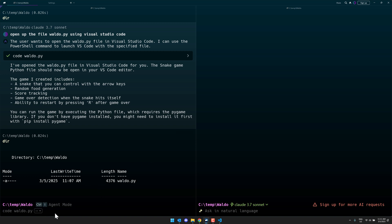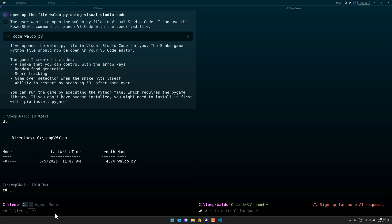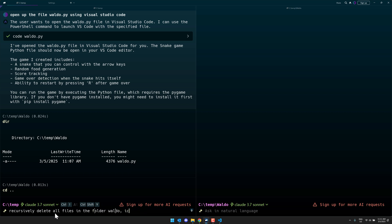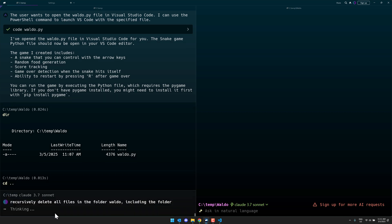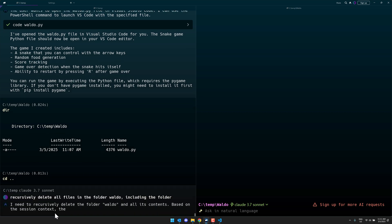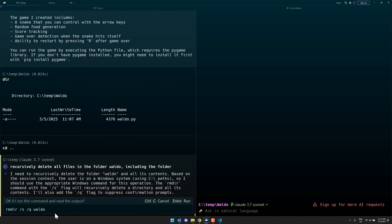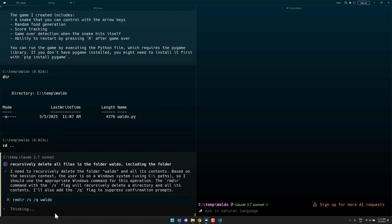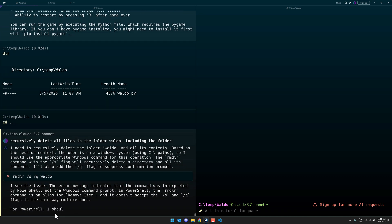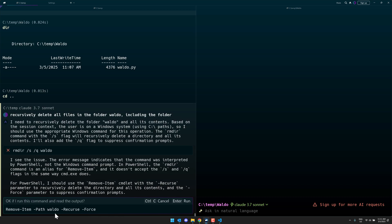Let me go back here, directory, CD dot dot, recursively delete all files in the folder Waldo, including the folder. So let's see how it does here. This one also here, you're kind of like, how do I do this again? And there's how you do it, by the way. So there it removed them all. Now let's see if it's smart enough to remember to remove it after.